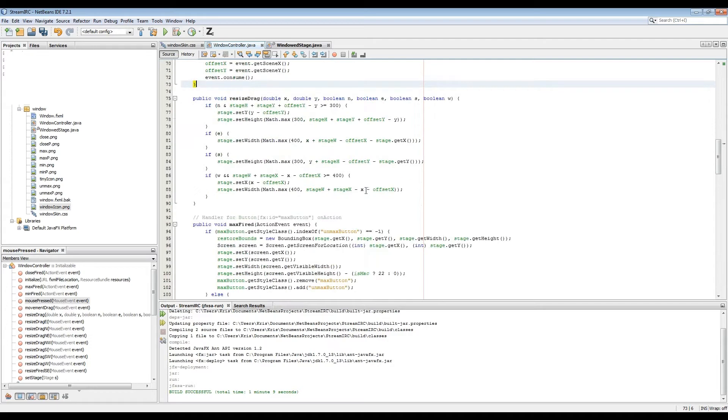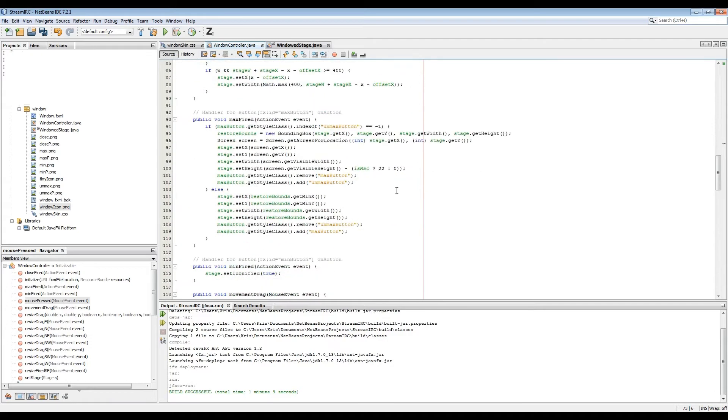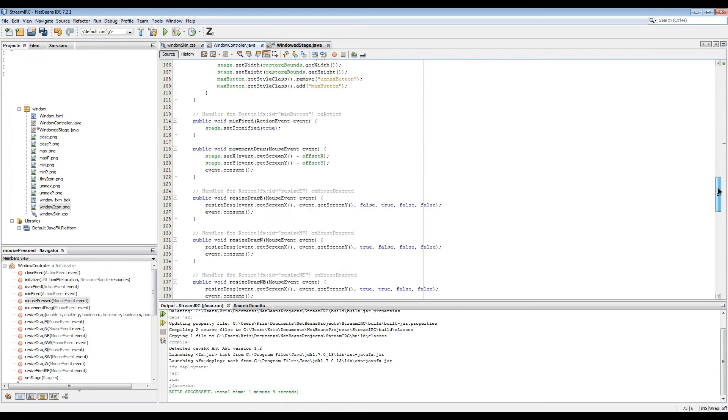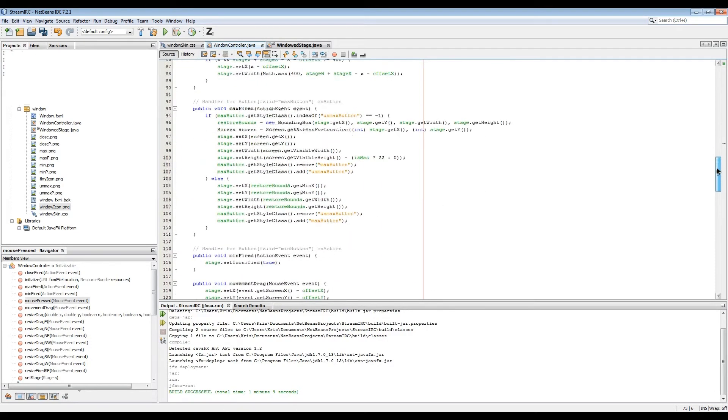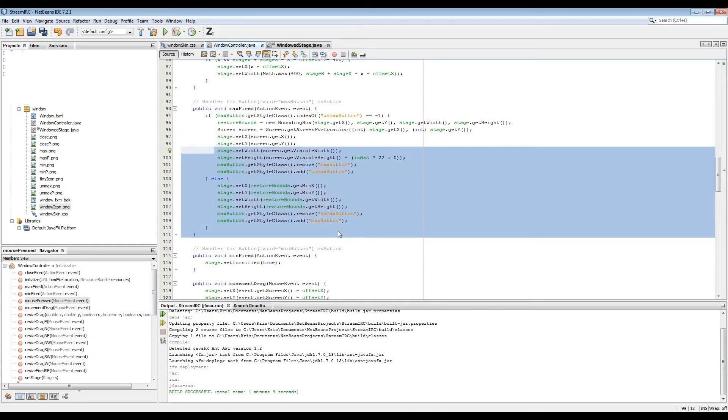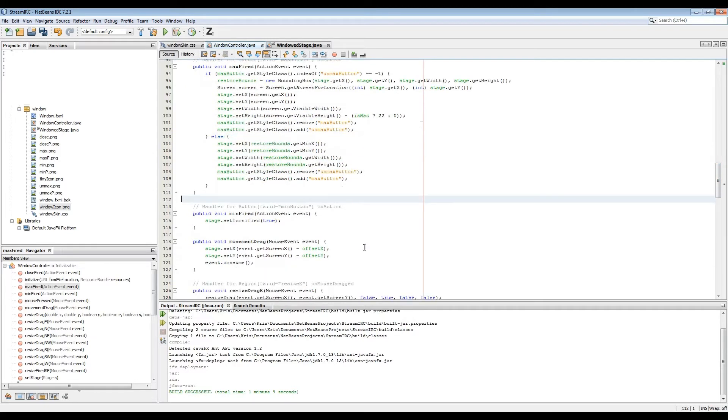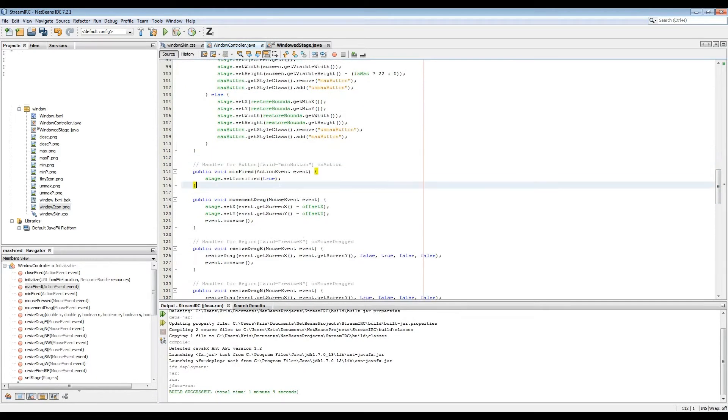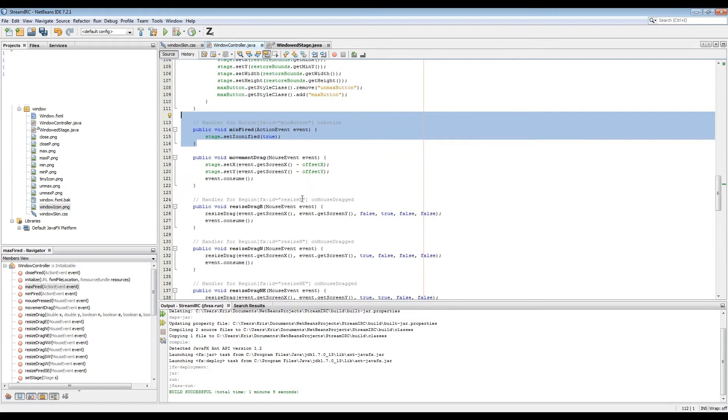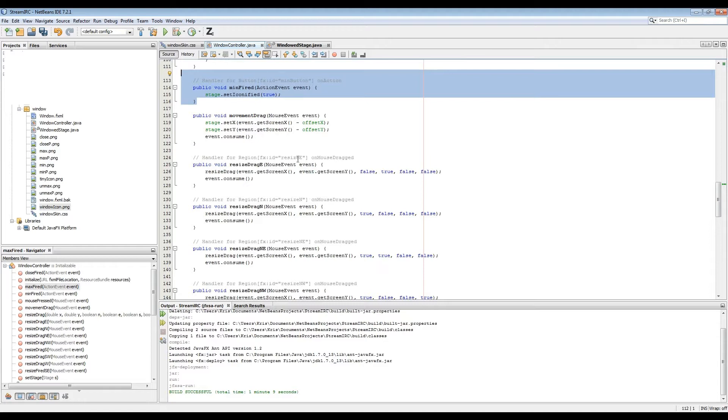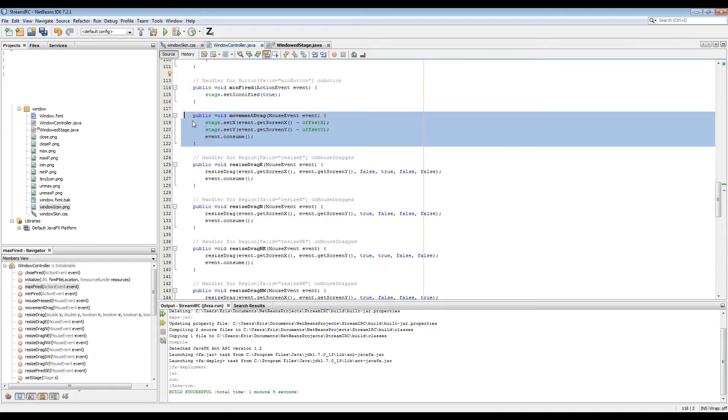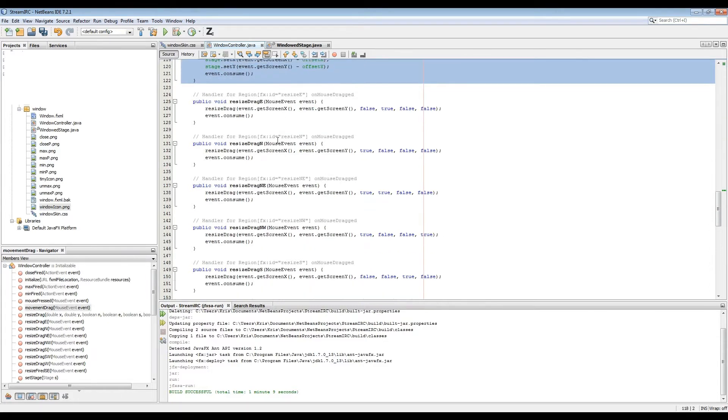You can see that there's a set of initial conditions created each time you press the mouse in one of the resize regions. Each resize region uses the same resize method to do the resizing.